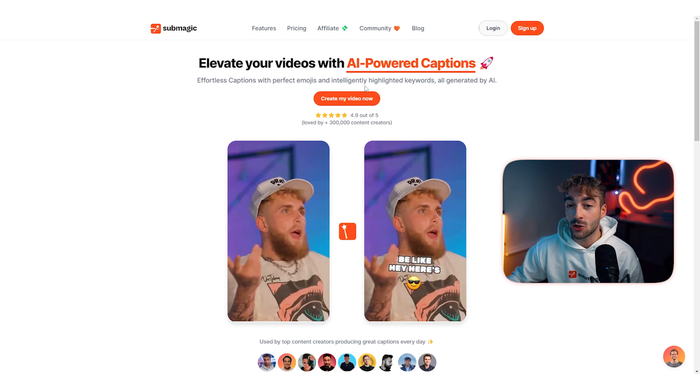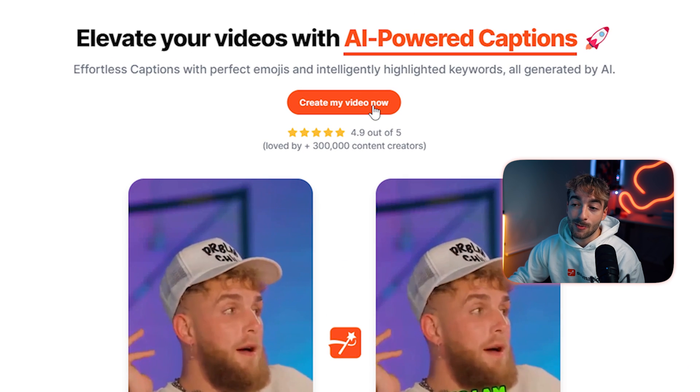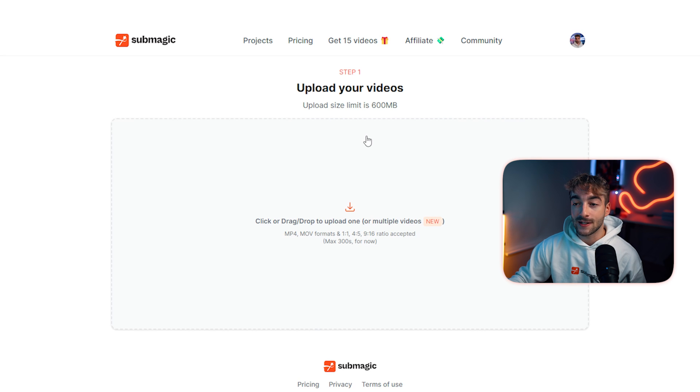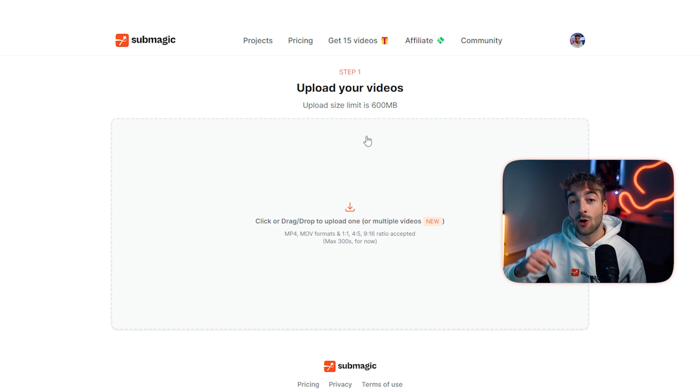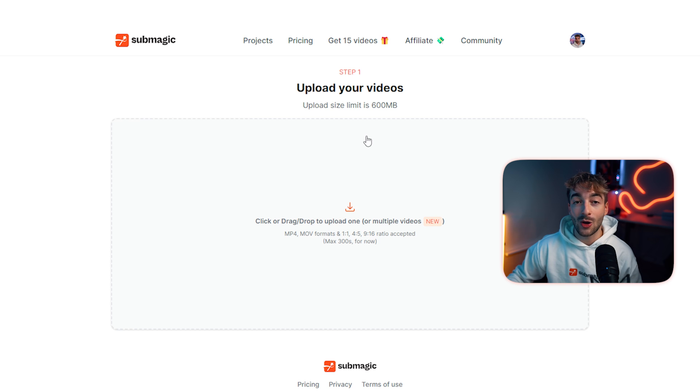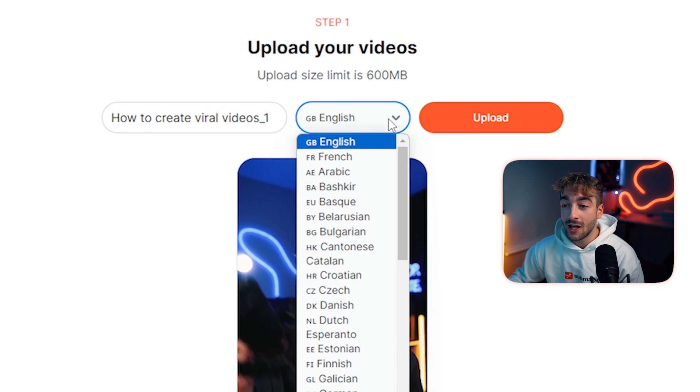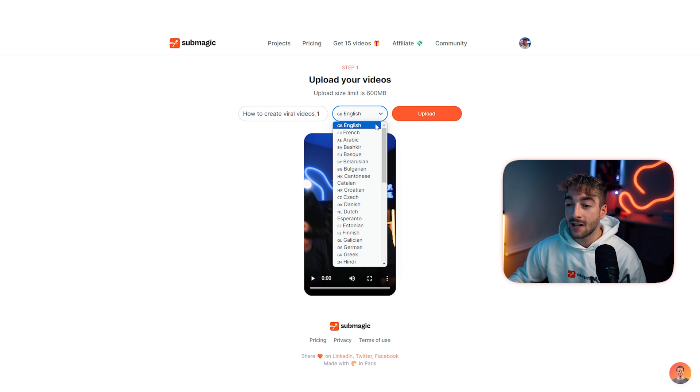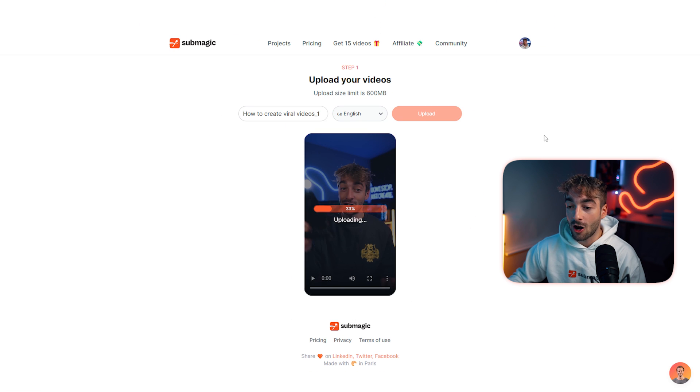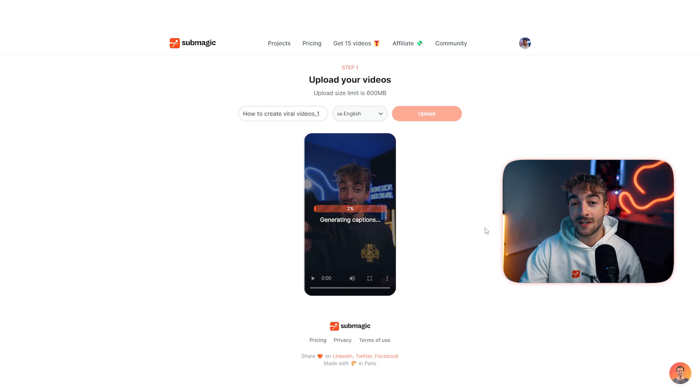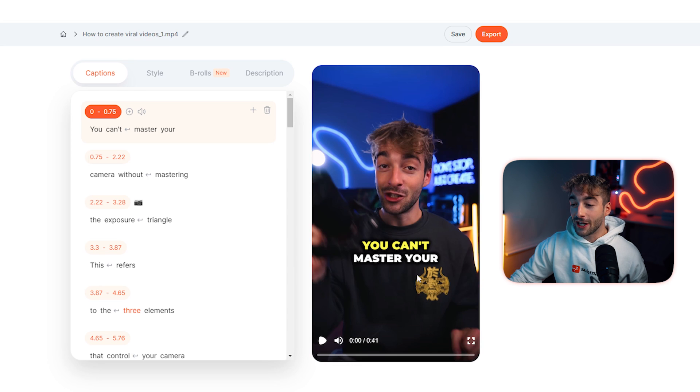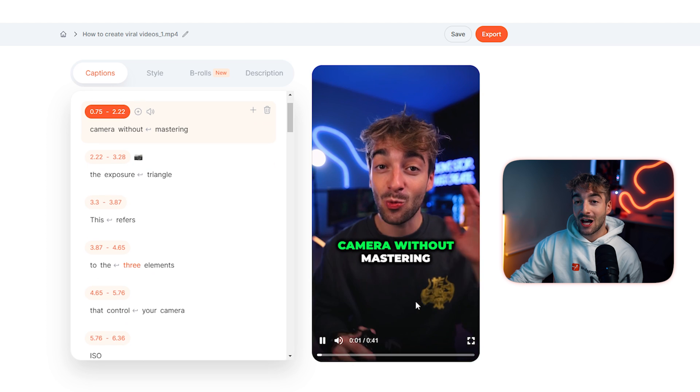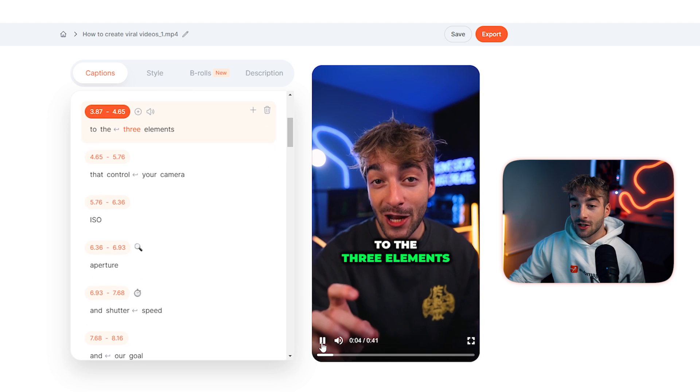So head over to submagic.co, go ahead and click on create my video now. If you're signed in it's going to bring you straight into this upload page. If you haven't signed in or created an account click on the link in the description down below so you can go ahead and do so. And then from here you're going to go ahead and drag and drop your footage, depending on what language you want your captions in select the language, go ahead and press upload and then you'll see in just a few seconds it's going to start adding dynamic captions into your video. Okay so as you can see if we go ahead and press play you'll see we now have dynamic captions added to our video.